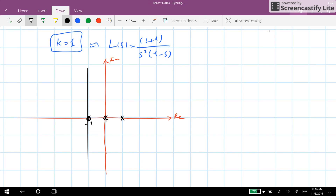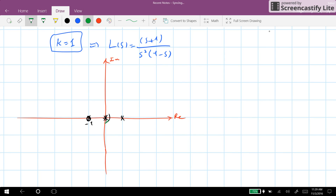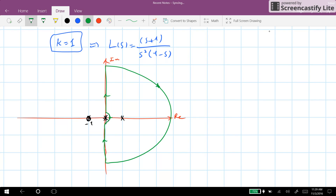Now we need to determine the Nyquist contour for our system. The contour cannot cross any poles. We have two poles at the origin, so we need to go around them and keep them outside of the contour by drawing the contour in this way. We see that there is a pole inside the contour, and therefore P = 1.